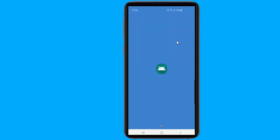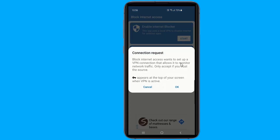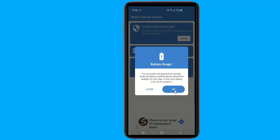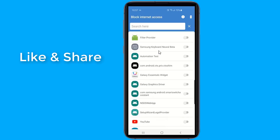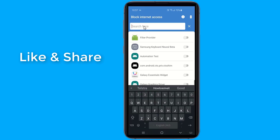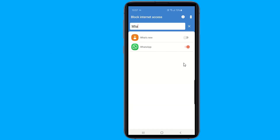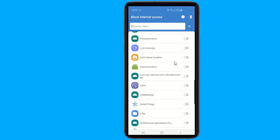First, launch the app and allow all required permissions in your settings. From its home page, you'll find all the apps on your device, including the system apps. Simply tap on the app which you want to block from accessing the internet, and you are done. You will not send or receive any notifications, messages, or calls from the blocked app.